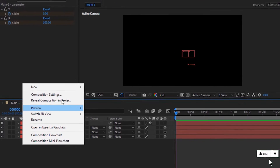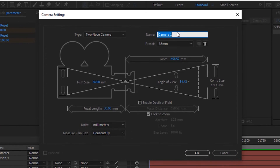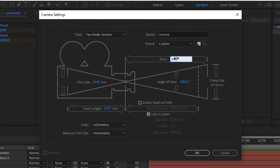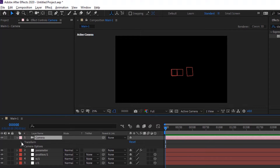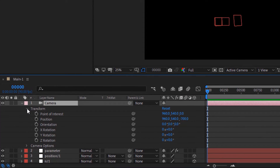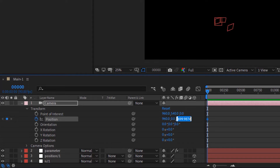Now add a camera layer to the timeline. Select meters. Check Enable Depth of Field and uncheck Lock to Zoom. Go to Camera and Transform. Move the timeline to 0 frames. Click the stopwatch next to Position and change its value to 960, 0, and minus 200.